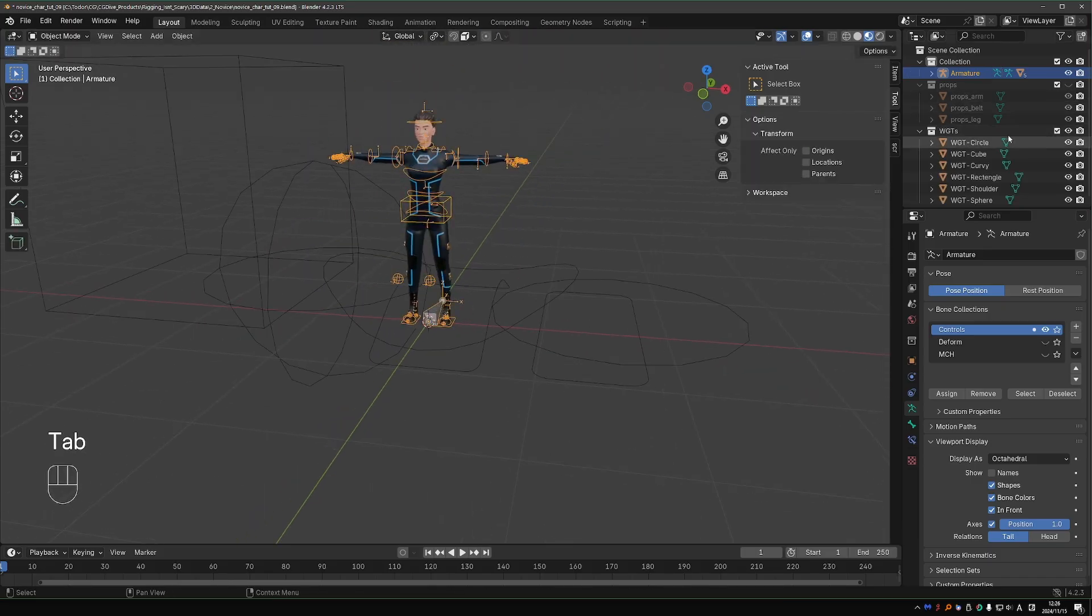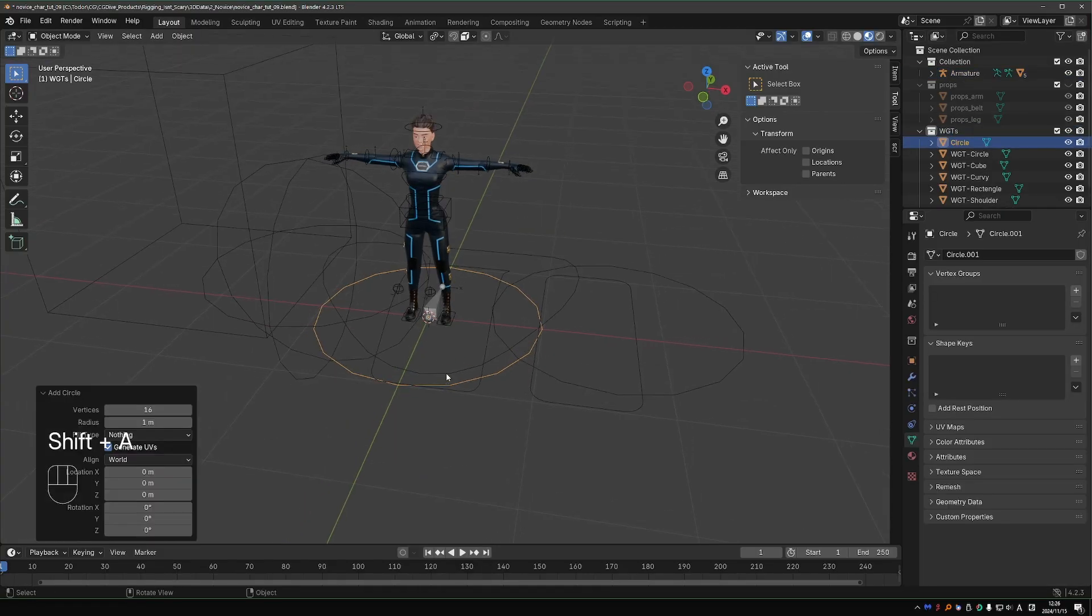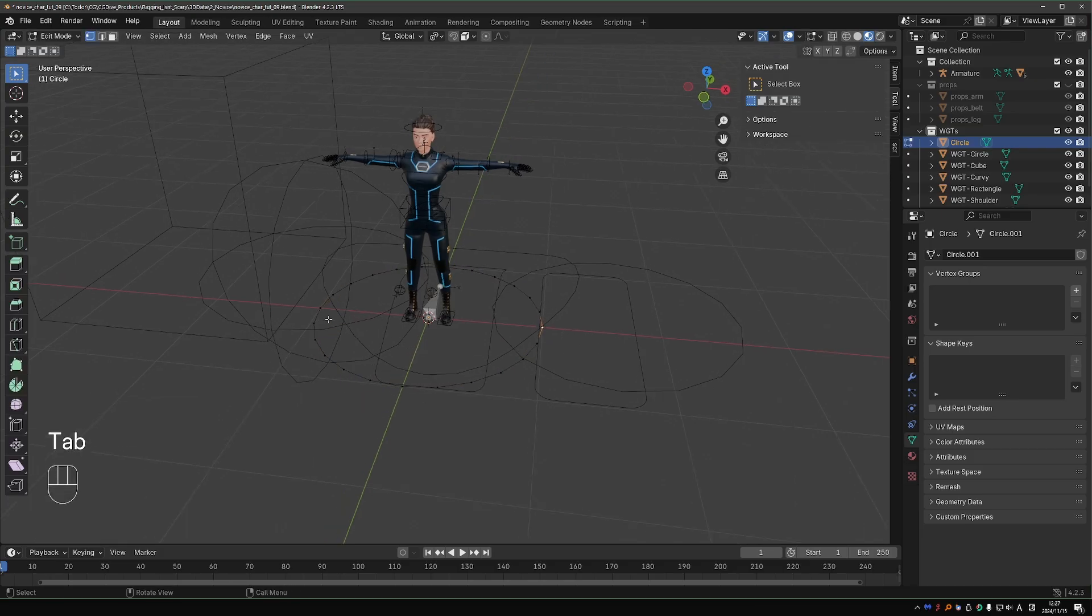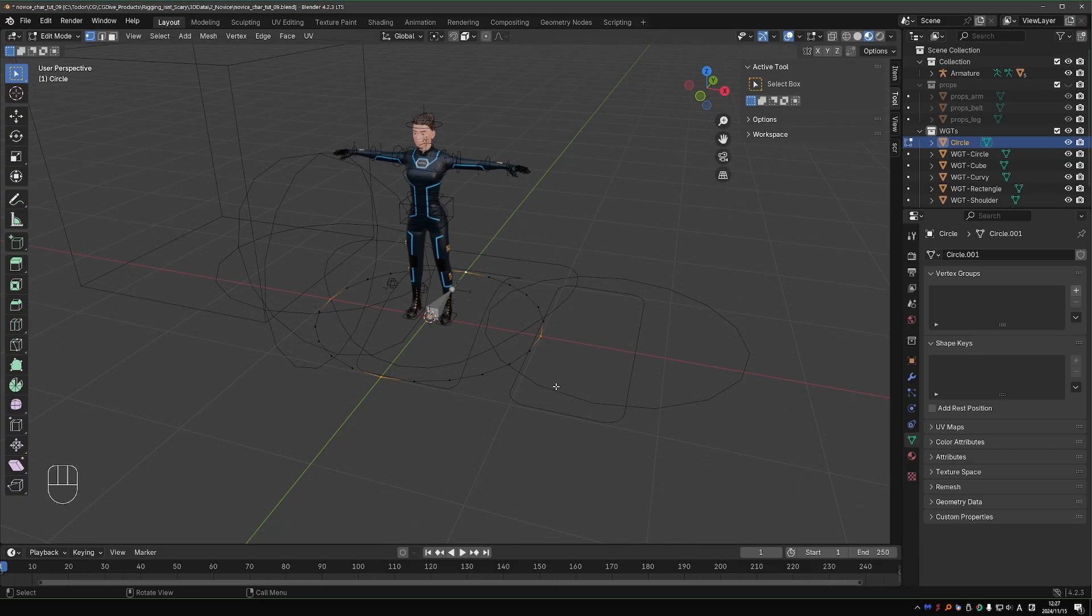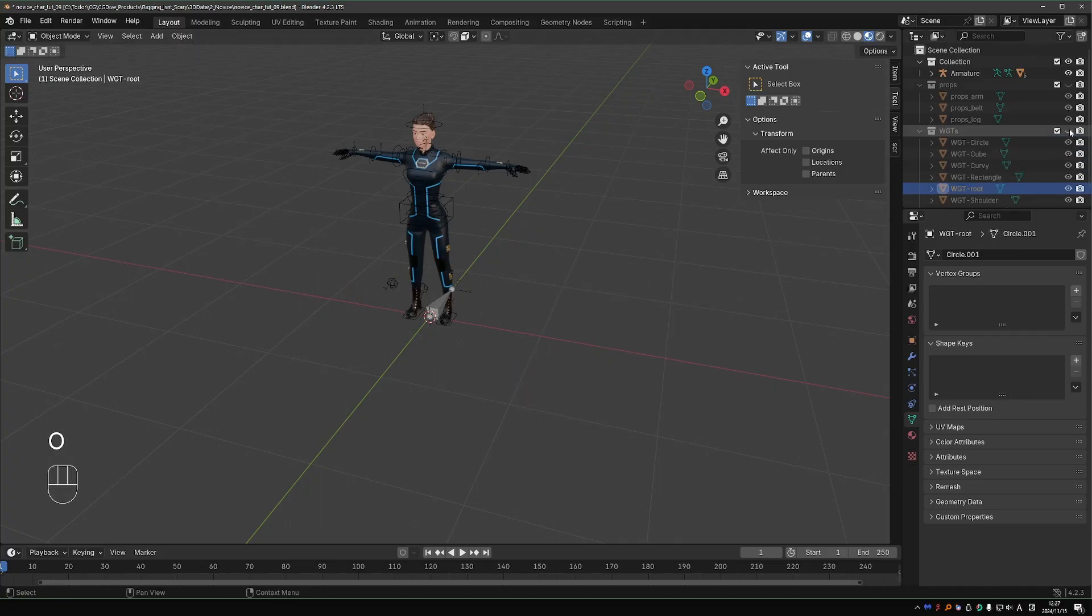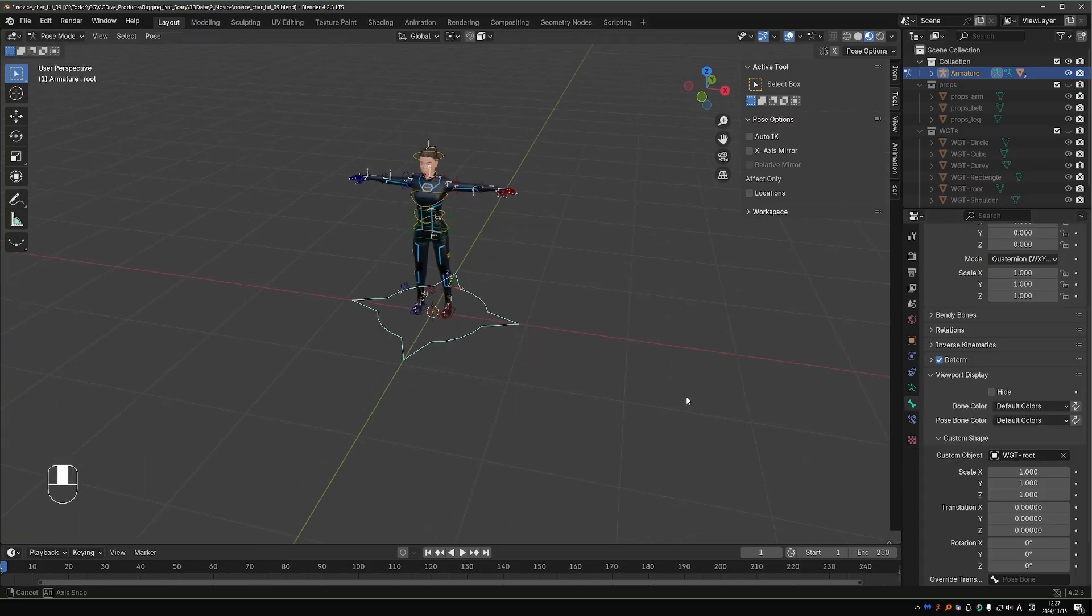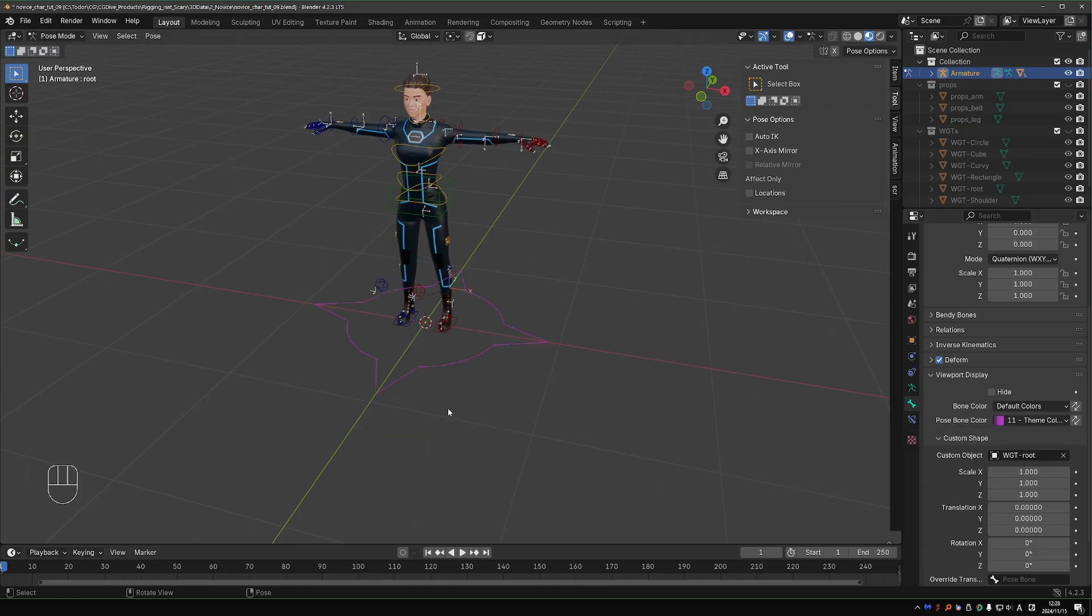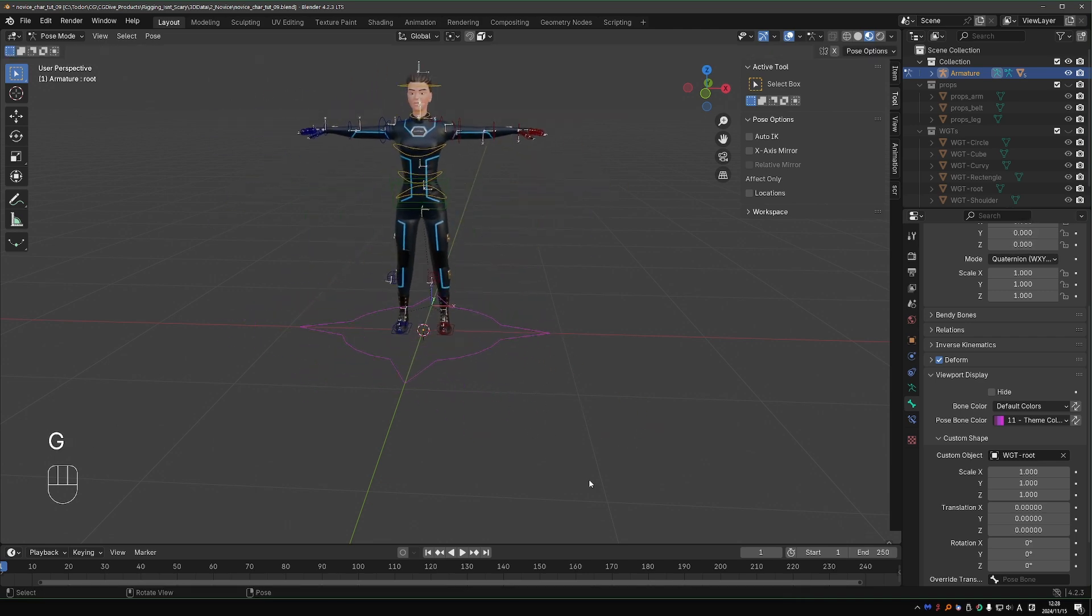Let's unhide our widgets and select the widget collection. Create a new circle shape with 24 vertices. Select four vertices like this, switch to bounding box center, press S to scale up, and that will create these arrow-like shapes. Let's call this WGT root. Hide the widgets, go to the rig, select this root bone, give it the root widget, and it is shaped and oriented perfectly. I'll just give it a special purple color. And that's it. Our rig is nice and pretty.